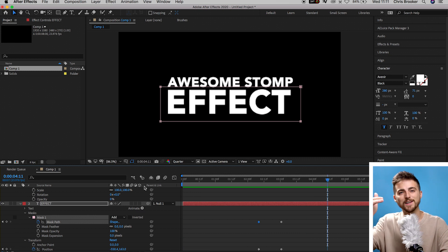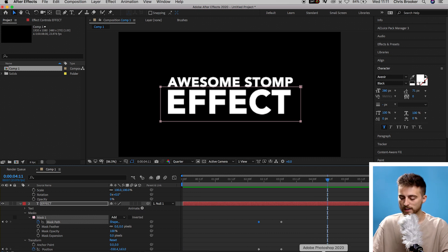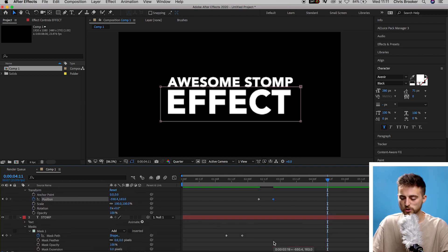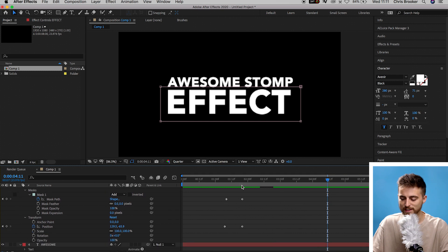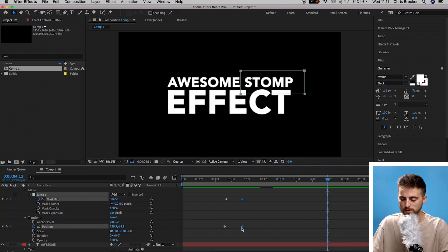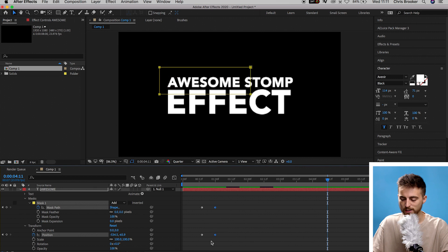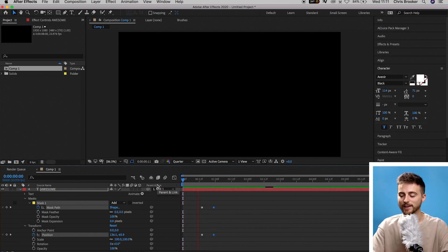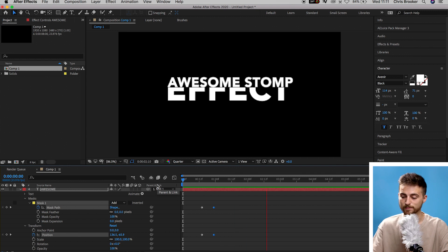The effect was a little too slow and not quite dynamic enough. Select the two end keyframes and move them to the left. Do the same for 'stomp' and 'awesome' — decrease the gap between the keyframes to make the animation more dynamic. Render this out and play it back and it should look a lot better.